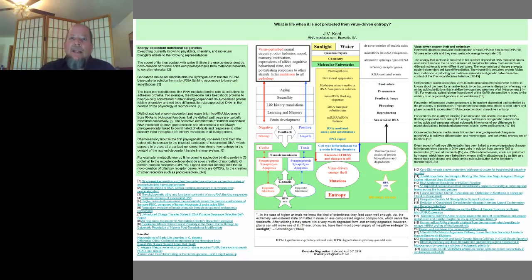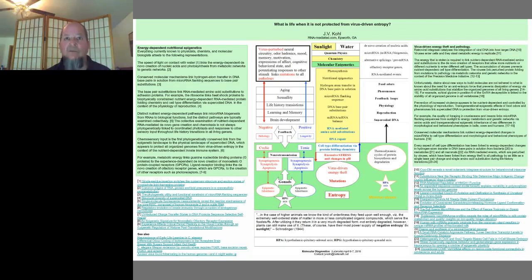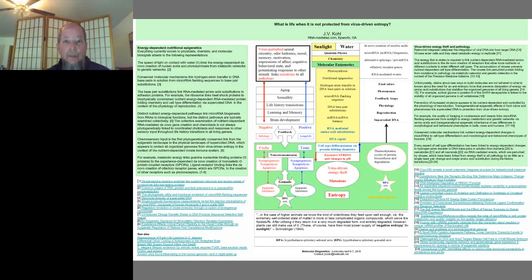What I've done is to integrate claims from Darwin, Einstein, Schrödinger, and Dobzhansky. Simply put, Darwin's nutrient-dependent conditions of life come before natural selection. That's how Einstein's math and physics link Schrödinger's claims in 'What is Life?' to Dobzhansky's claims about amino acid substitutions and biodiversity in all living genera. I included citations to support the representations in the diagram.